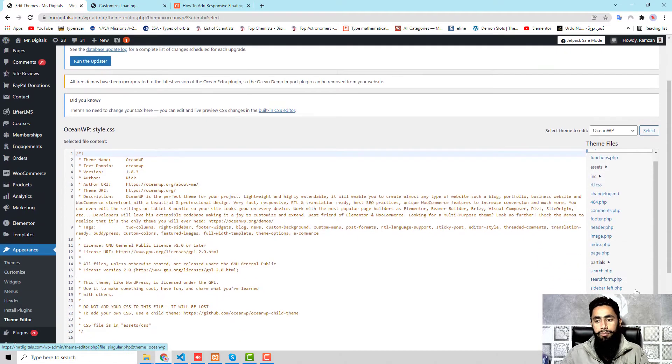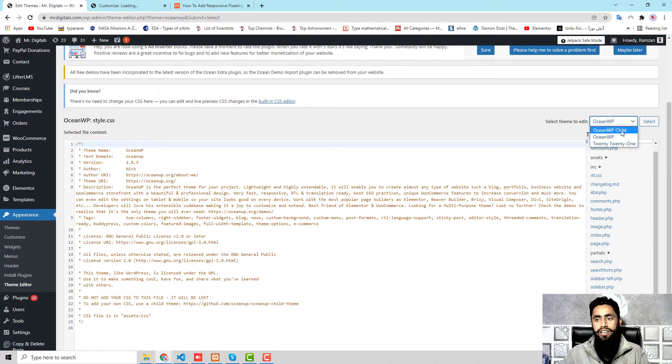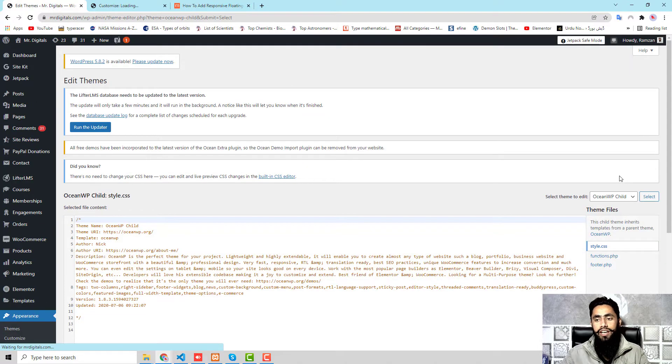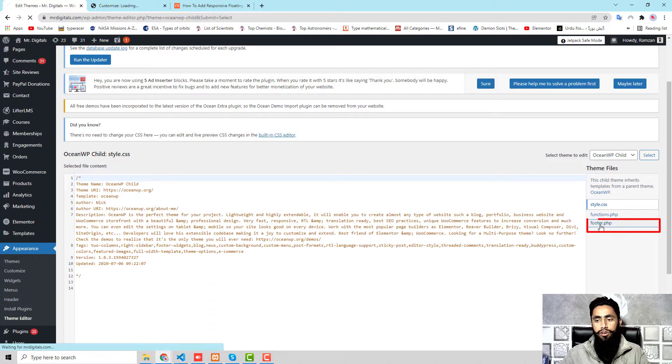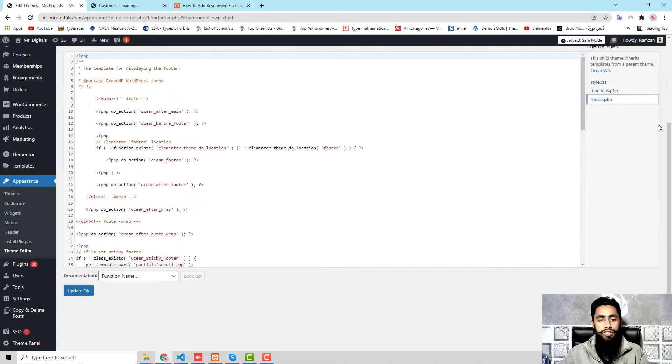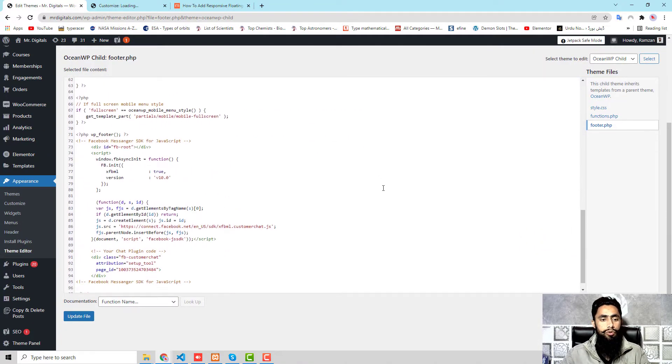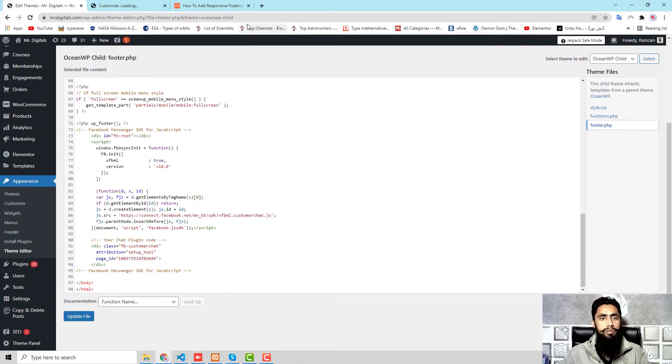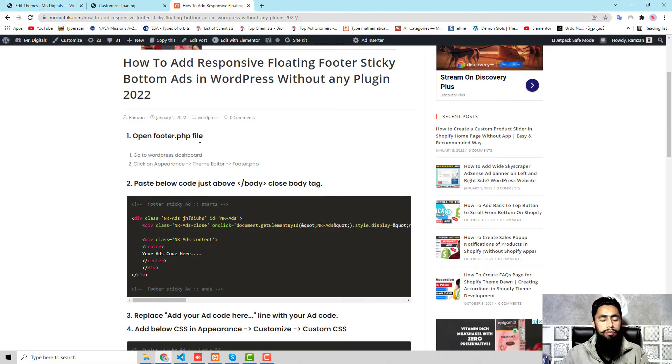I have less number of files because I am working on a child theme. If you have parent theme, then it would look like this. Here you can see that there are multiple files and here we also have footer.php. Currently I am working on child theme. If you have child theme, then you should add the code over there.